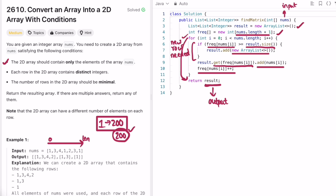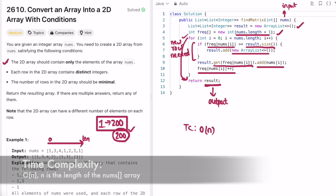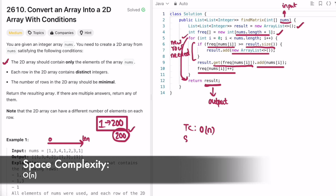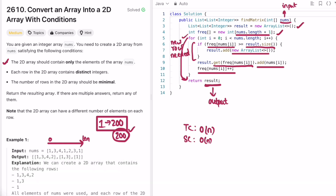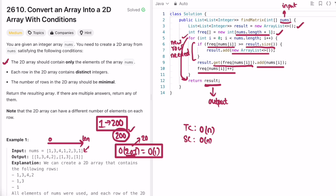Do a dry run with the code to understand which line executes for each step. The time complexity of this approach is O(n), where n is the length of the input array. The space complexity is also O(n) due to the frequency array. You could use a fixed size of 201 for constant space, but that would be slower since you'd always fill an array of 201 regardless of input size. That's it — thanks for watching, see you in the next video!